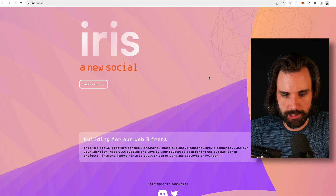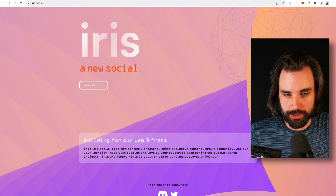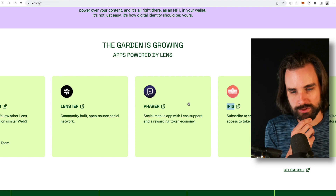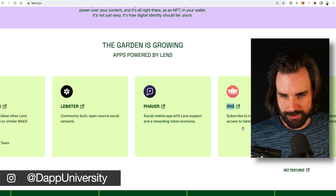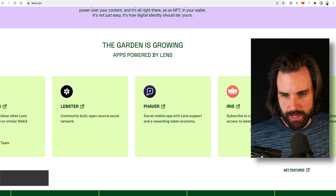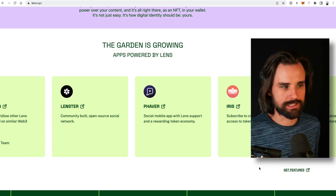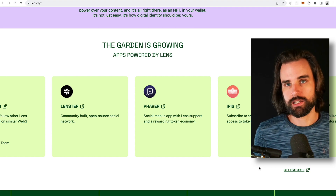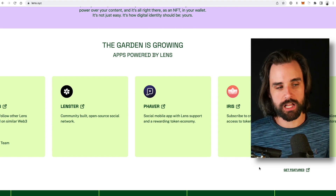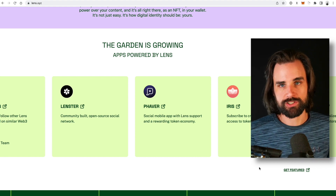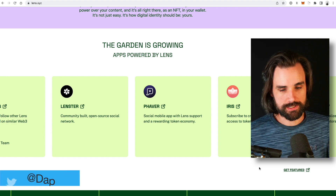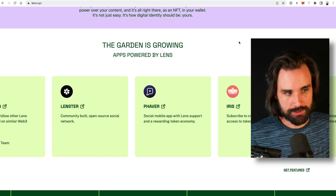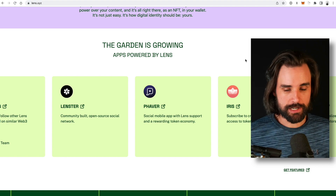Iris is another early project built on Lens Protocol — a social media platform for Web 3.0 creators to share exclusive content. It looks like you can subscribe to creator feeds for access to token-gated content. So imagine having a private account where only people who hold a specific token — an NFT or ERC-20 — can see your content. That's one interpretation of what this does, and it's also a great idea for somebody to build something like that with Lens.